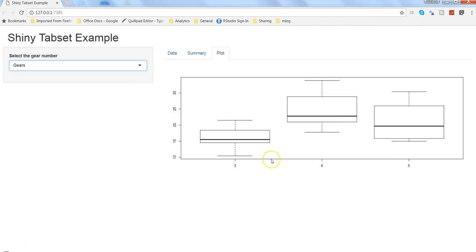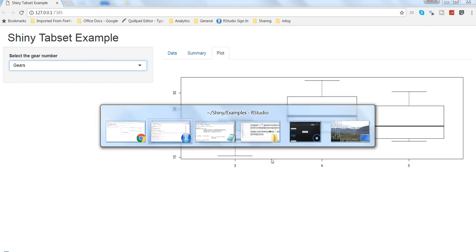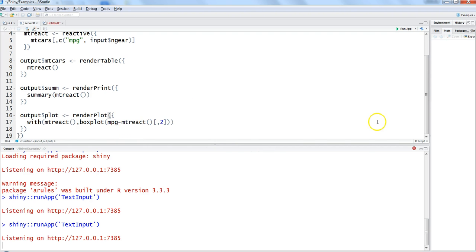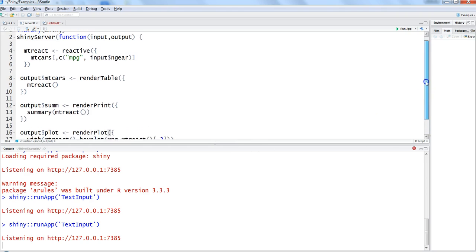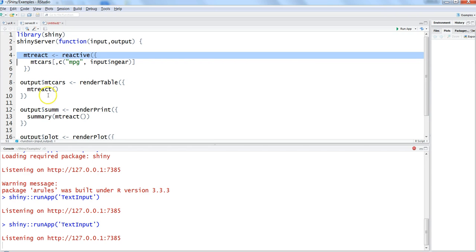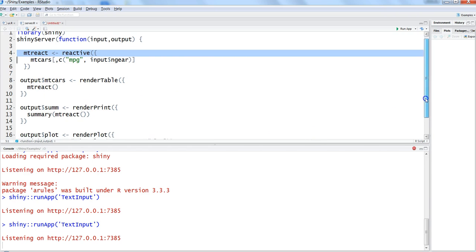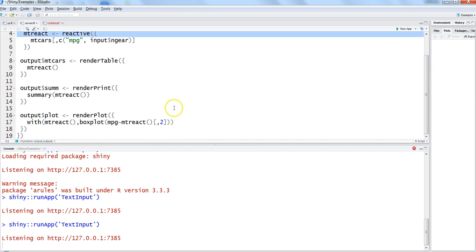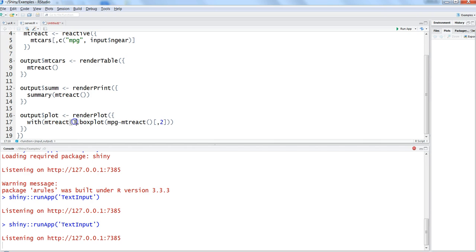So that's how you have created your entire application dynamic as well as reduced the server processing by just specifying the calculation once and using it again and again in your different reactive functions which is producing the output. And the special part is this which is mpg_react function and then fetching the different columns from the reactive function itself. So that's the key part I would say for this video because apart from that everything is very straightforward.